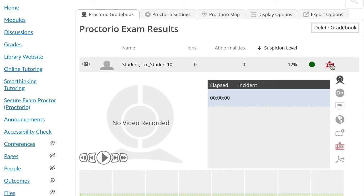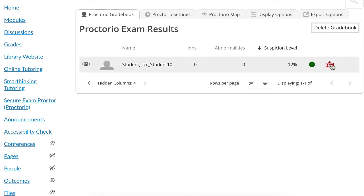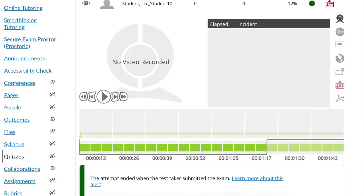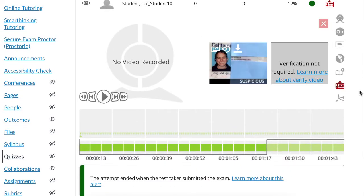So once you get to the student, usually they're in a row. If you click on this icon that looks like an ID, it will expand the information for the test taker. By clicking on the ID, you can then see the picture that the student uploaded.